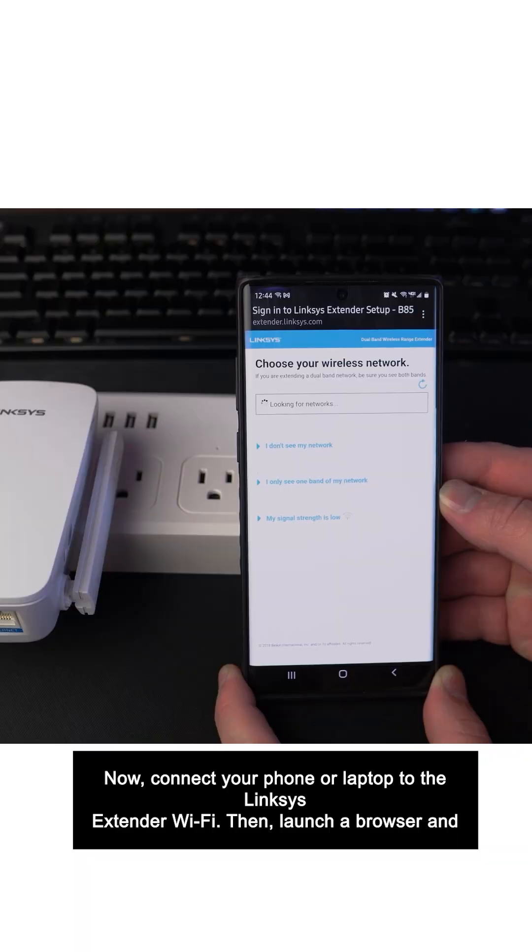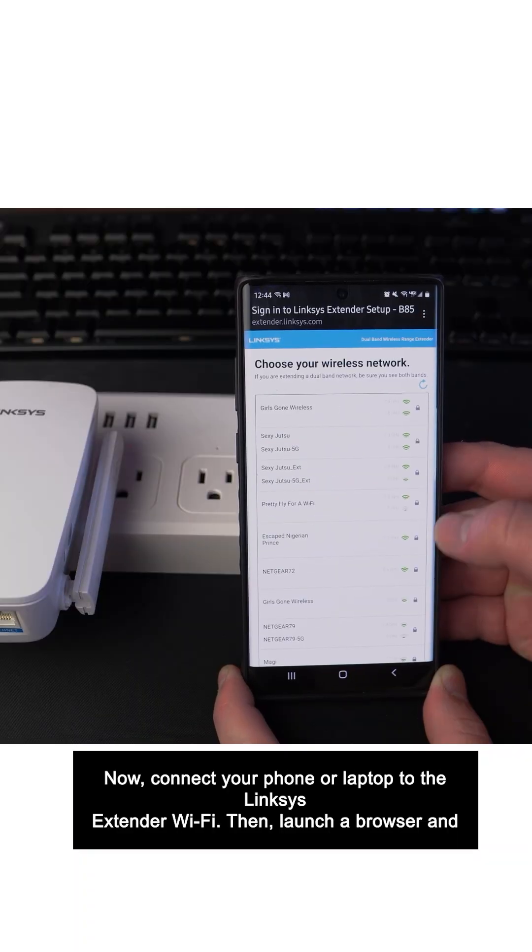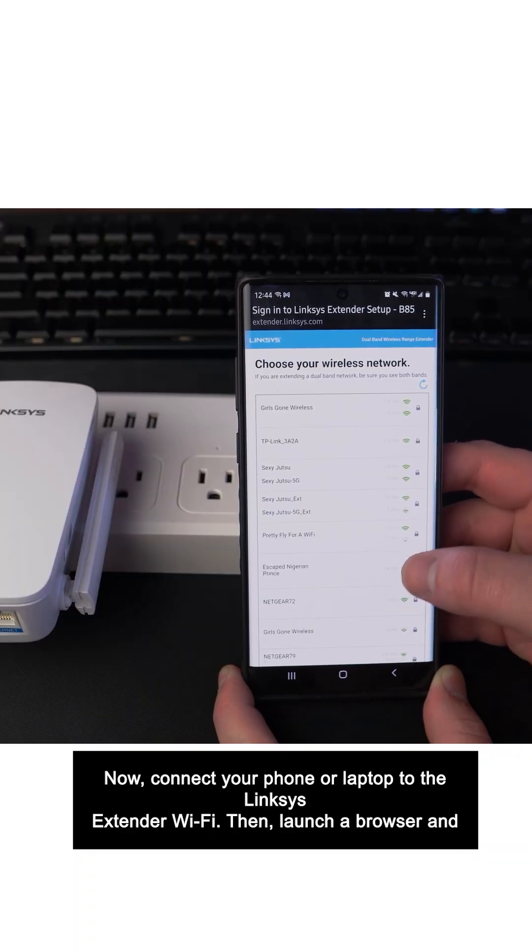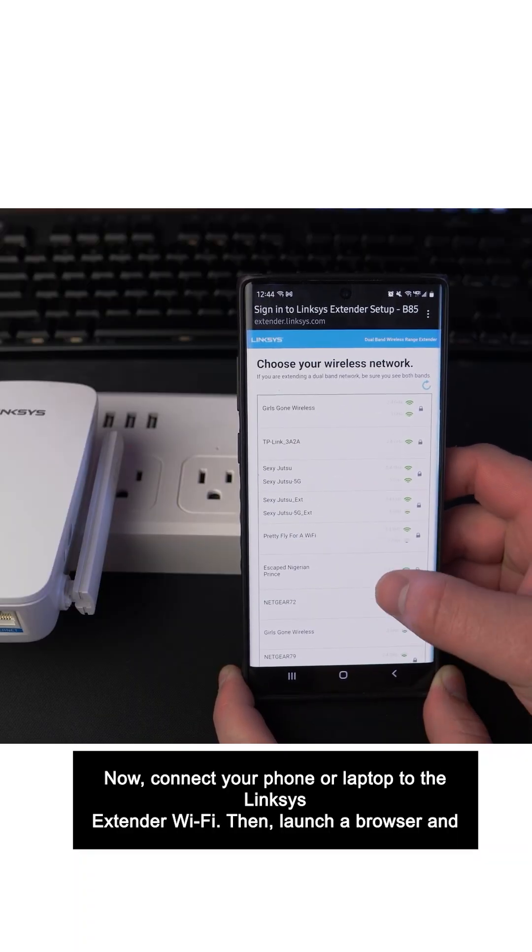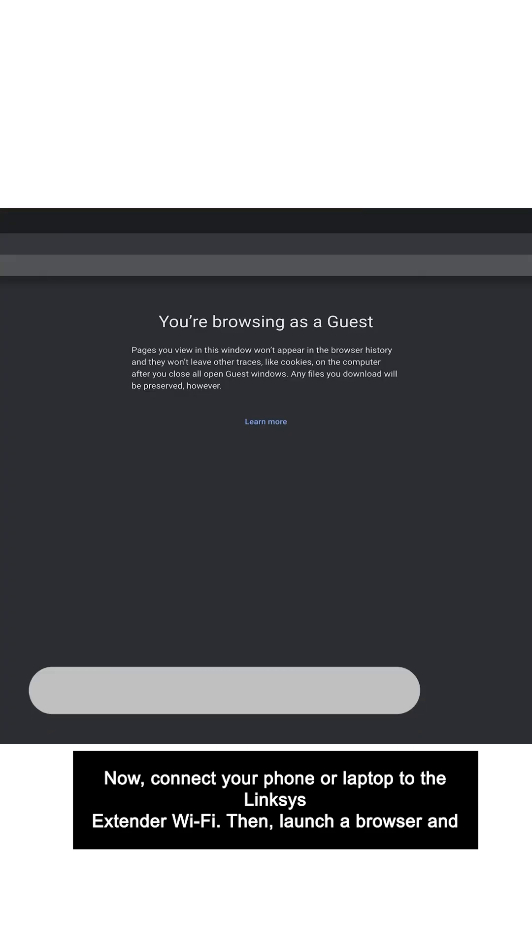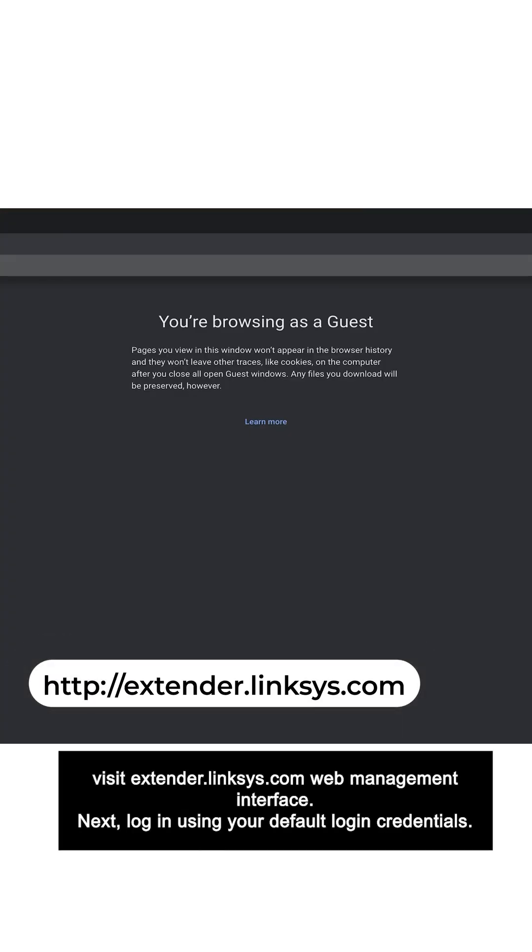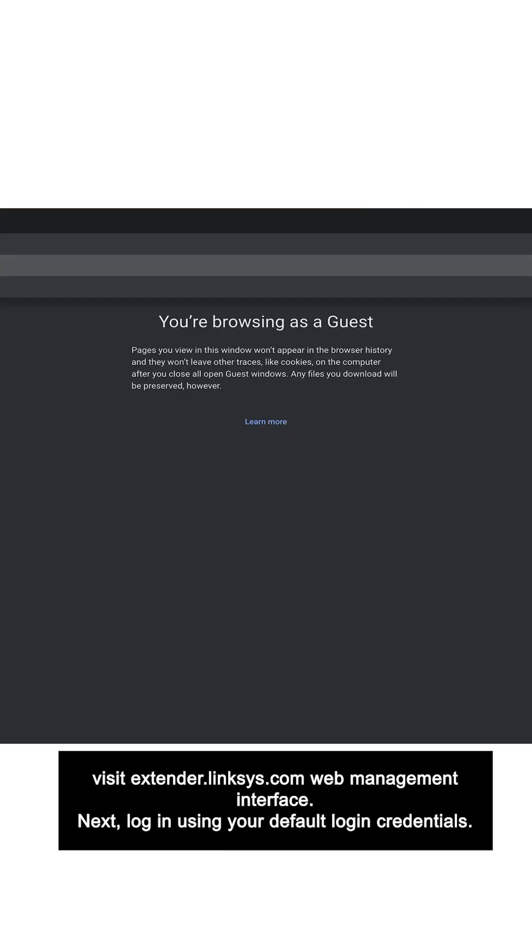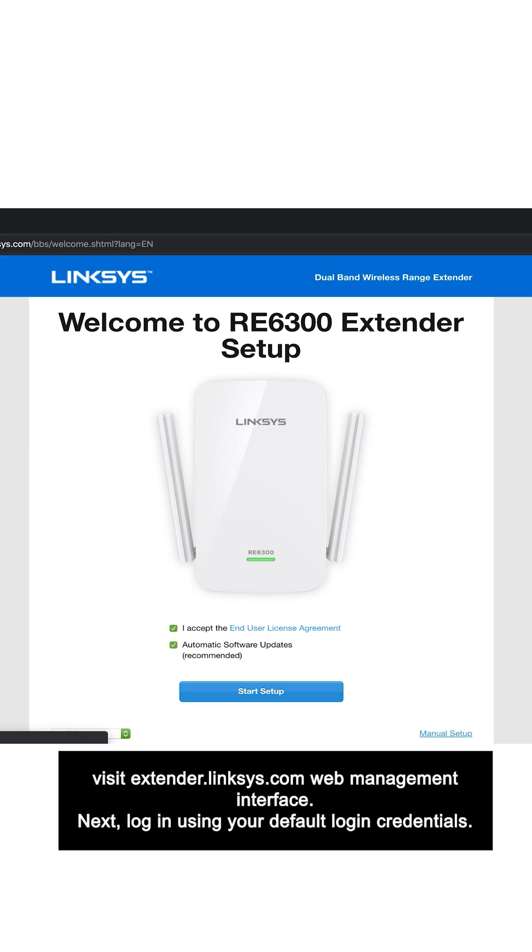Now, connect your phone or laptop to the Linksys extender Wi-Fi. Then, launch a browser and visit extender.linksys.com web management interface.